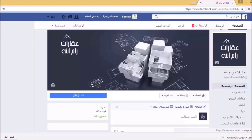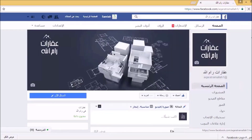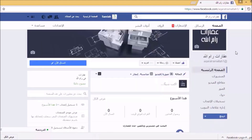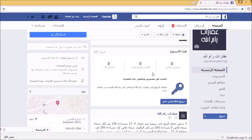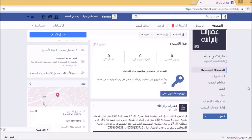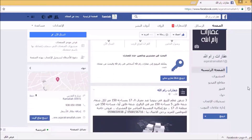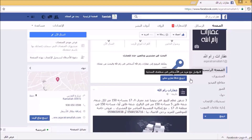هنا لدينا صفحة الرسائل إذا كنا نرغب بالوصول إليها، وهنا الإشعارات التي من خلالها سنعلم كم إعجاباً بالصفحة، وهنا الرؤى وأدوات النشر. لدينا هنا النقرات على الموقع، ووصول المنشور، وهنا ترويج نشاط تجاري محلي وهذا مفتاح رائع جدا من خلال الفيسبوك سنتحدث عنه في وحدات قادمة.